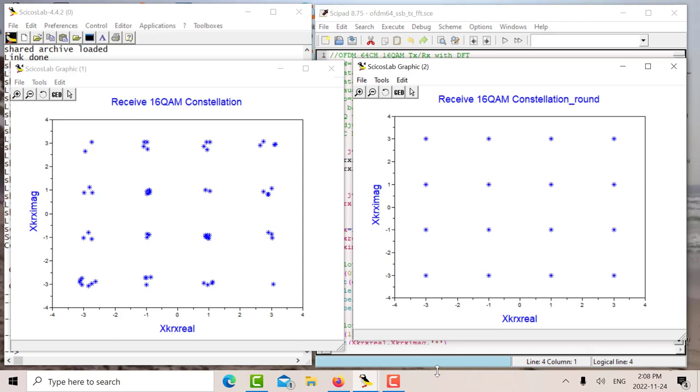what happens is you take your 64 channels of I and Q, and then the IFFT creates 64 samples. But those samples now take up the whole bandwidth. In other words, they're sort of like an infinite level ASK taking up the whole channels. It's kind of like a reversal of roles.